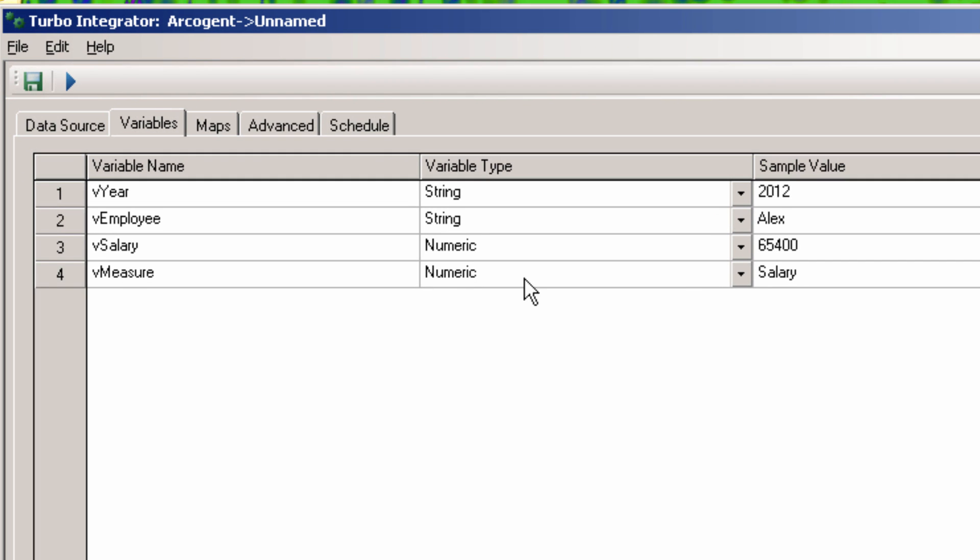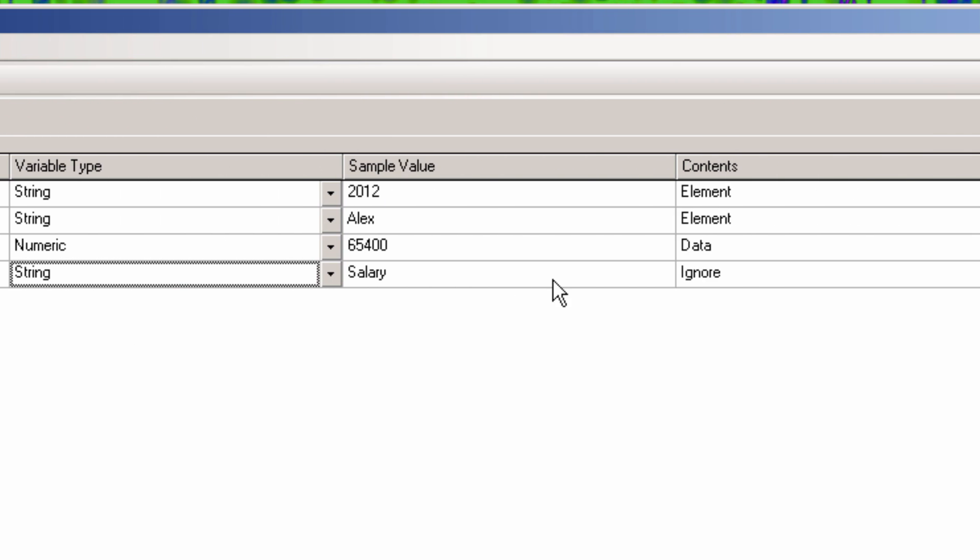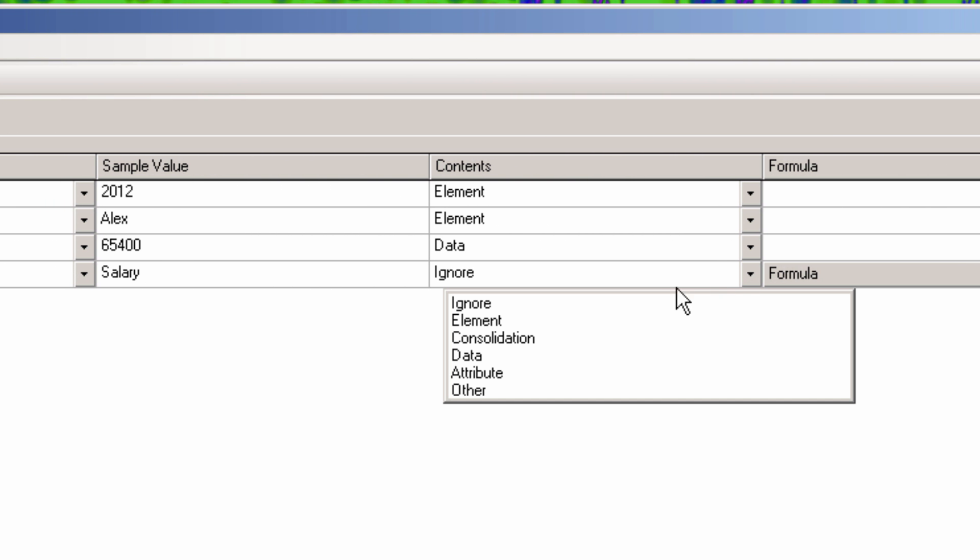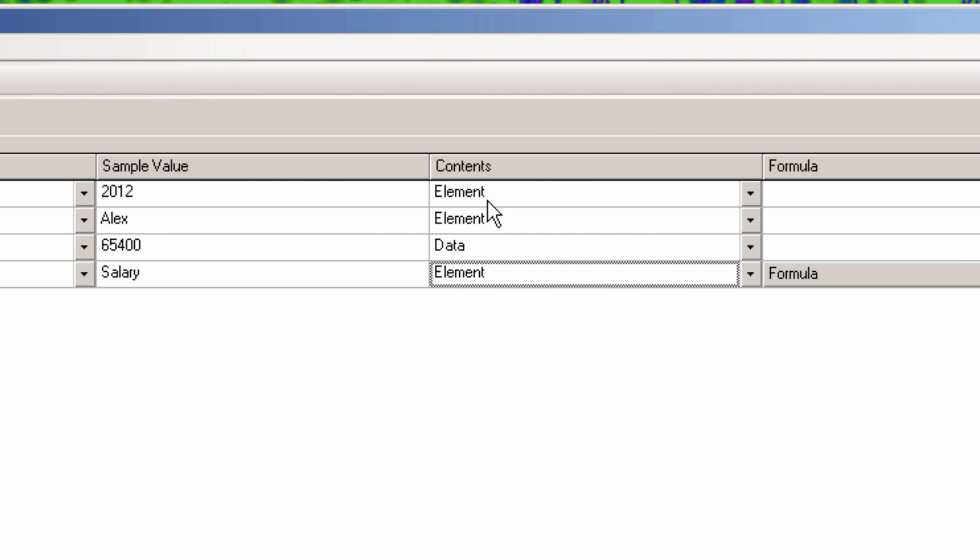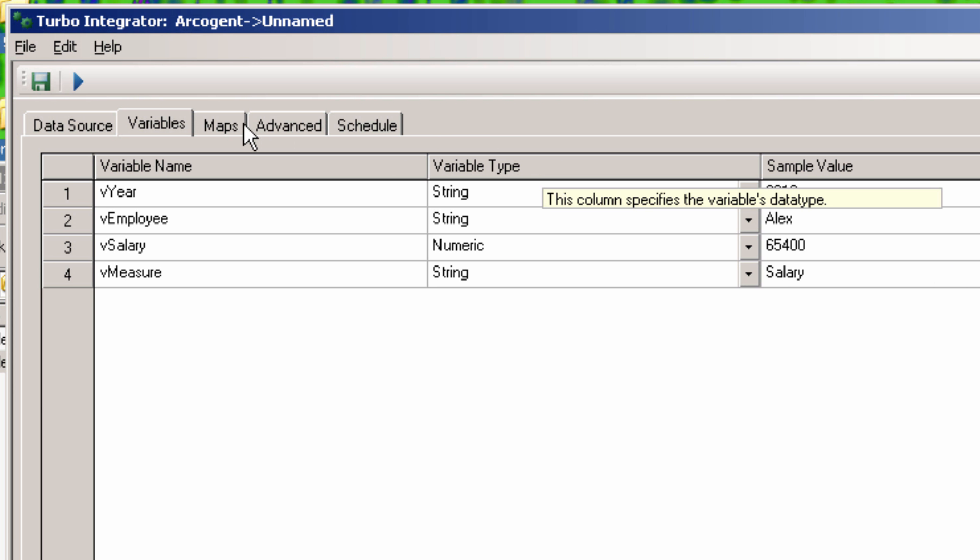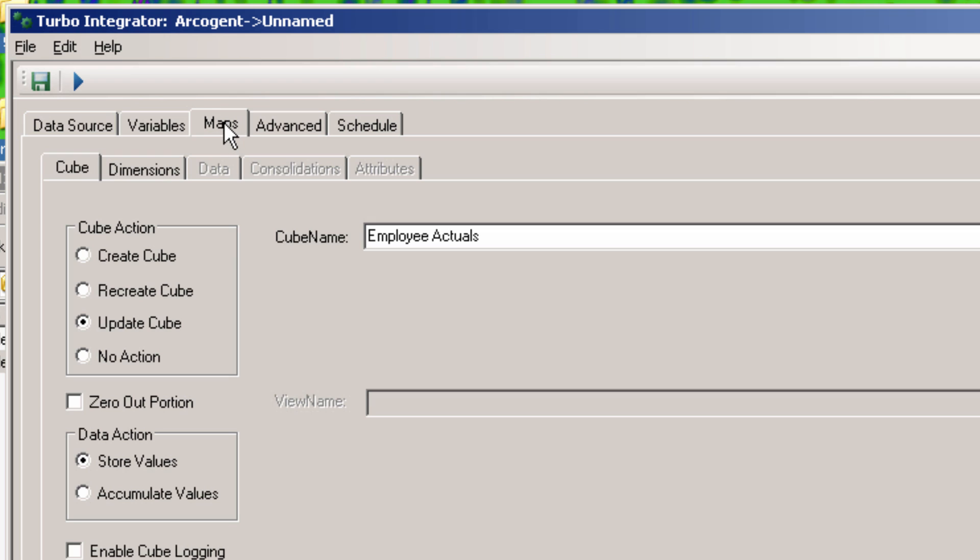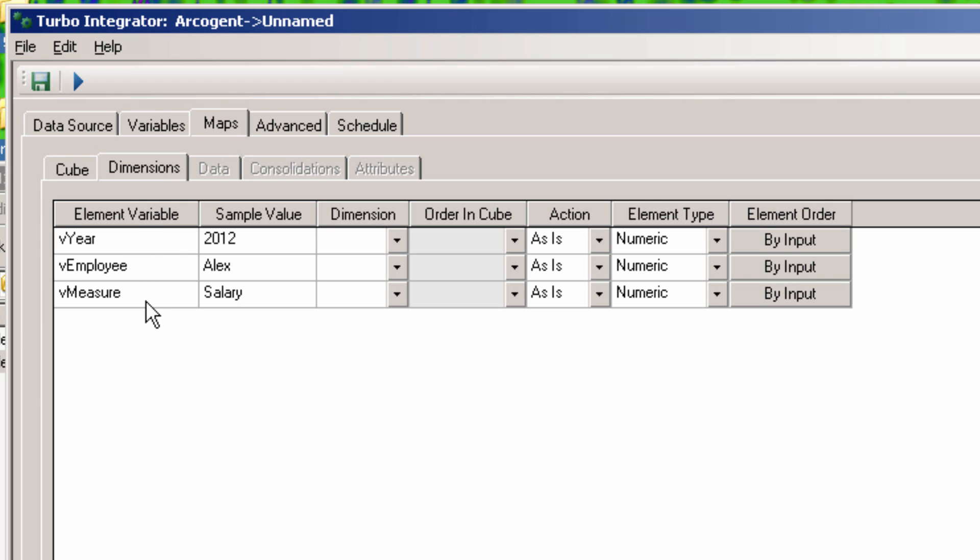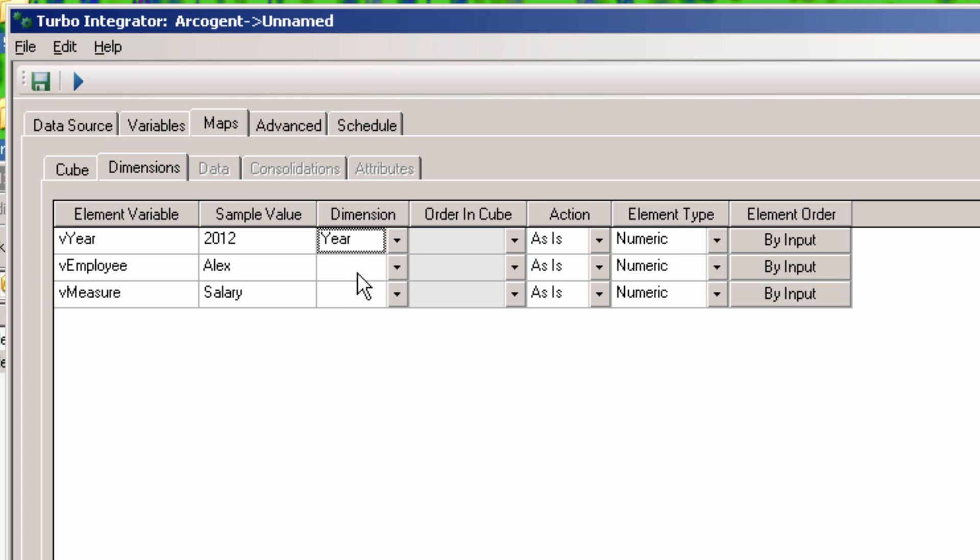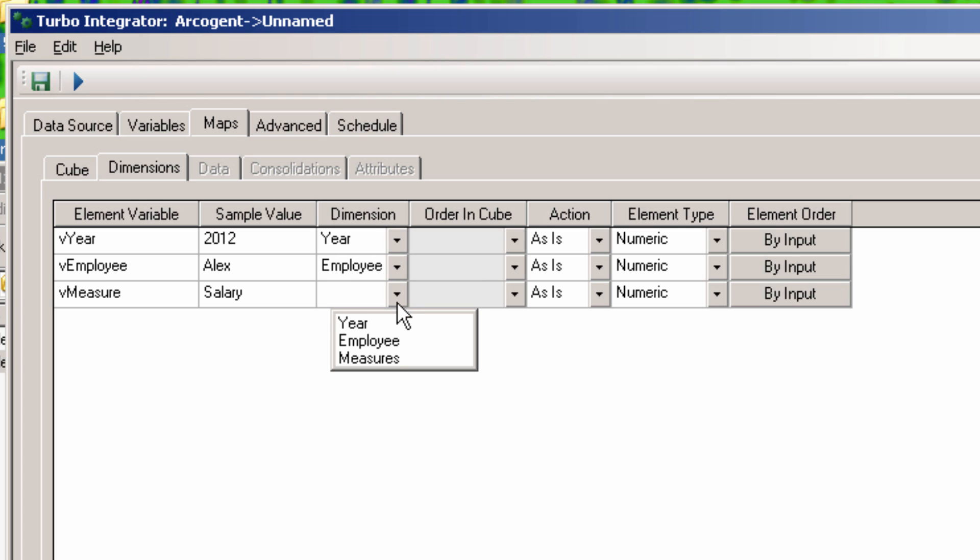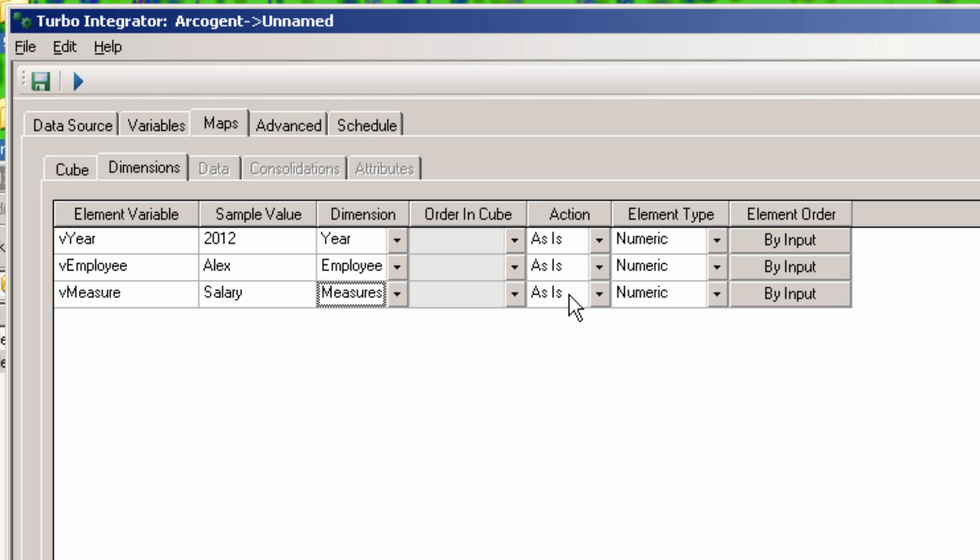Now change it to a string value and an element. Now you can go back to the Dimensions tab on the Maps tab. Simply select the dimension that corresponds to the variables. The action defaults to As Is, which is what we want. We don't want to actually alter the dimension itself.